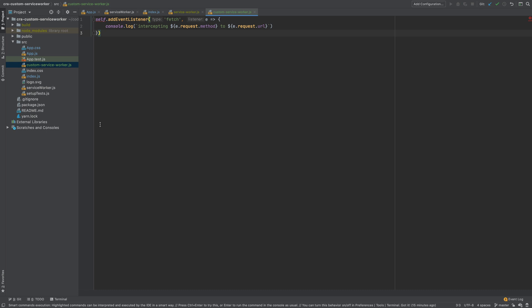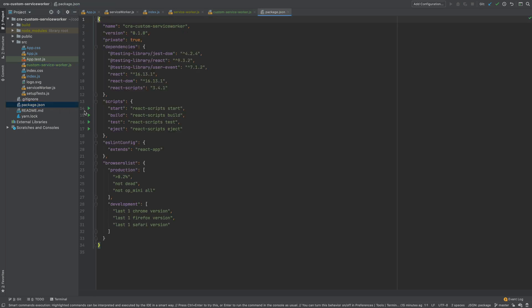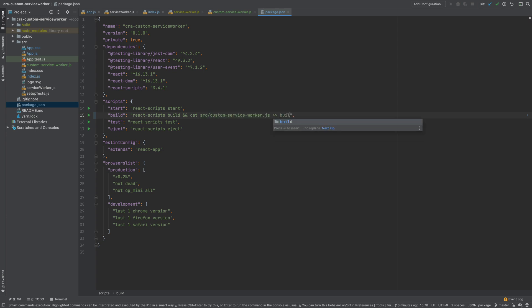Now to include this code in our generated service-worker.js, I will change our build command located in package.json. I will append the contents of src/custom-service-worker.js to build/service-worker.js.